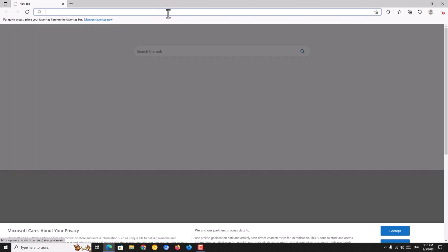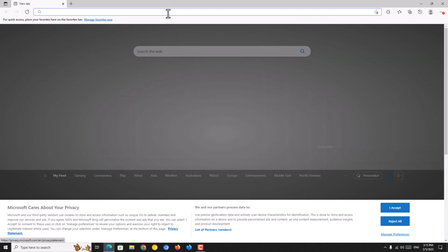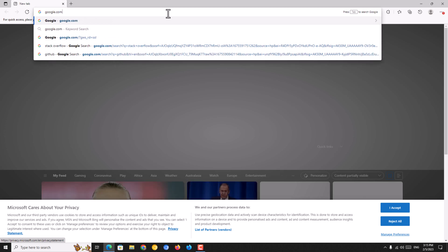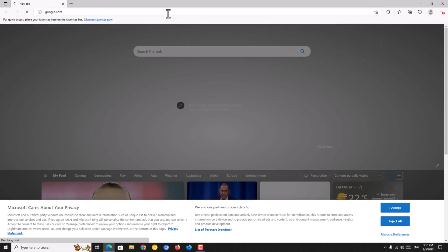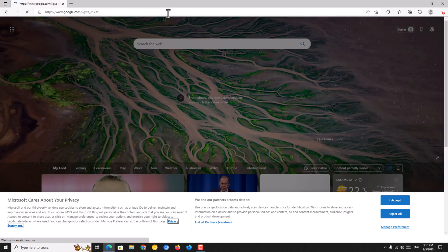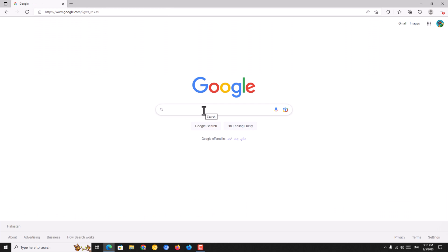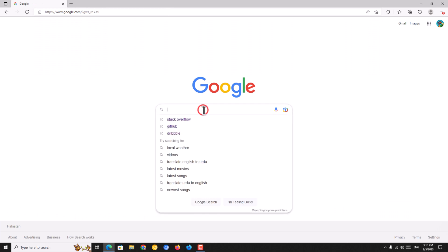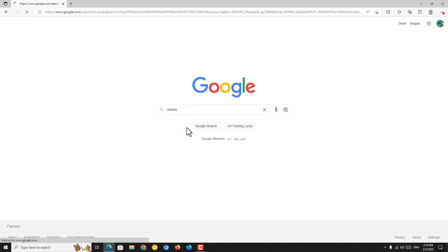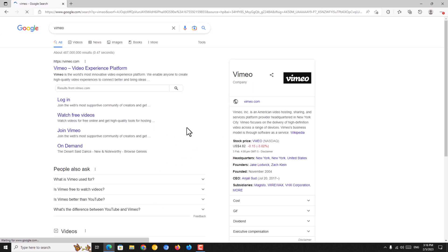First of all, you need to open your web browser. Now you go to the official Google site. You just type here google.com and press enter. Now type here Vimeo. I am selecting this one by suggestion.